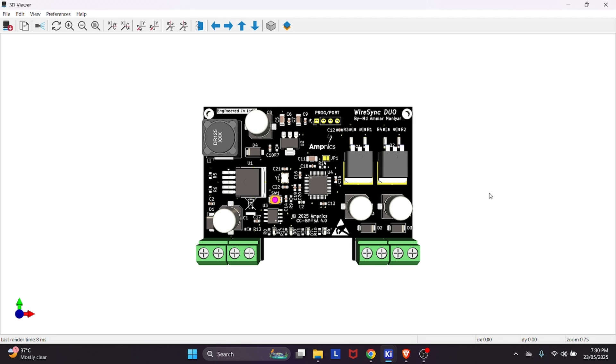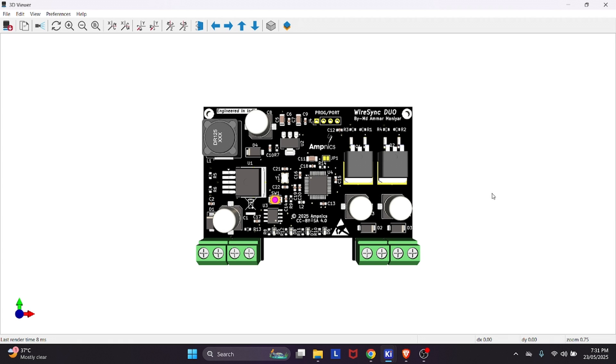And that's our list. Whether you are tweaking your first Arduino or prepping a product for mass production, these platforms will save your time and supercharge your builds. Which site are you excited to try? Drop a comment below. I would love to hear what you are working on. Don't forget to like and subscribe for more hardware tips. Until next time, keep making awesome stuff.